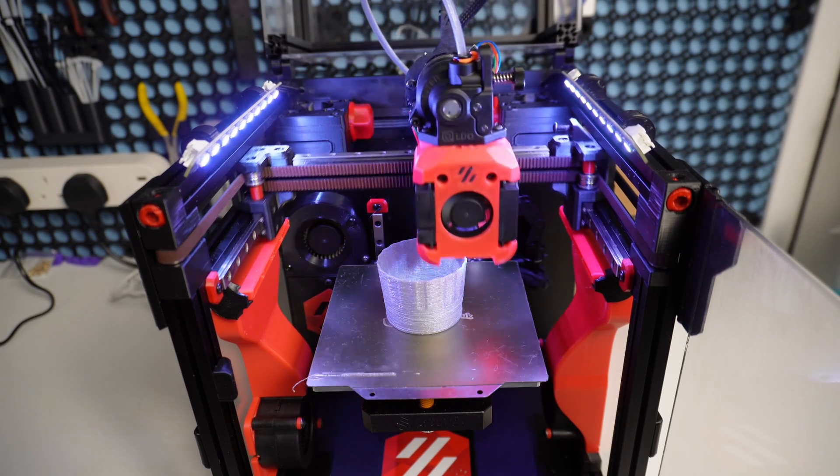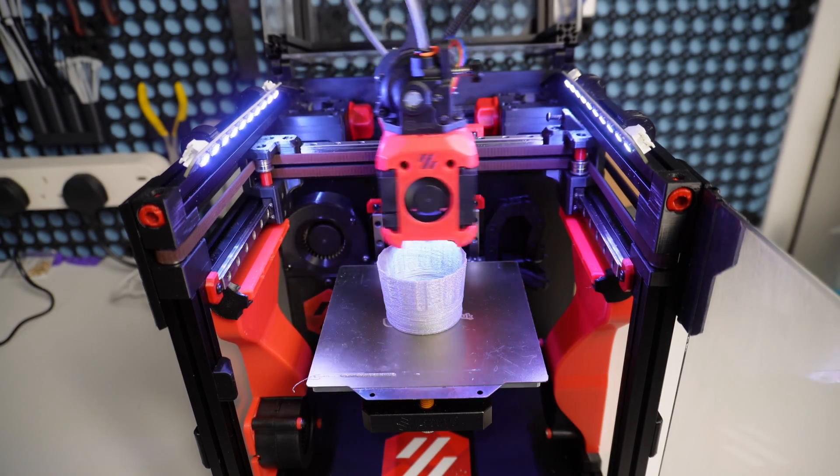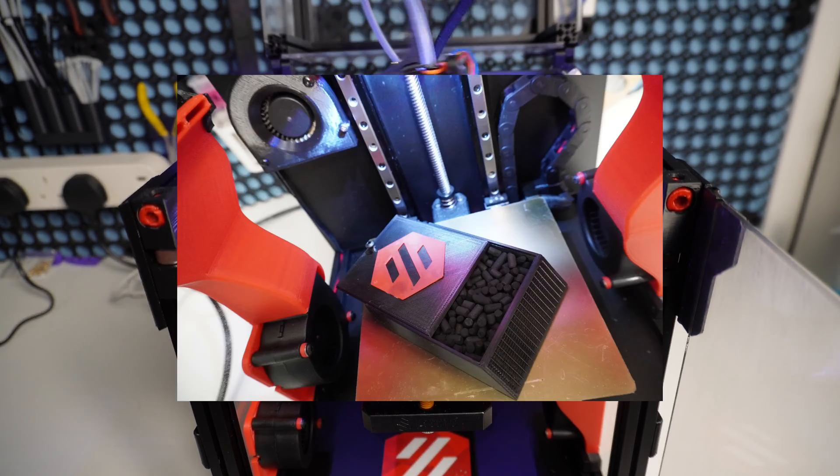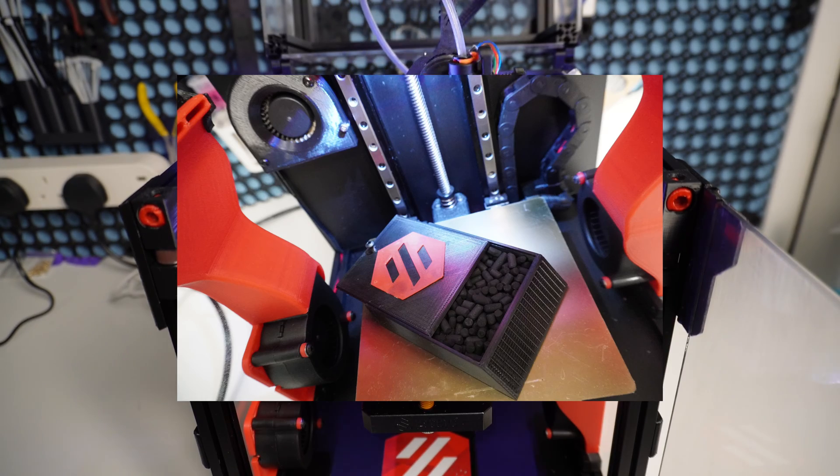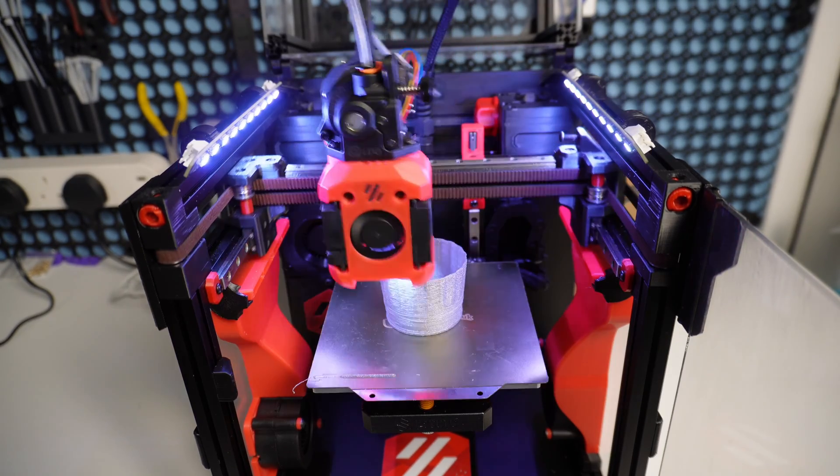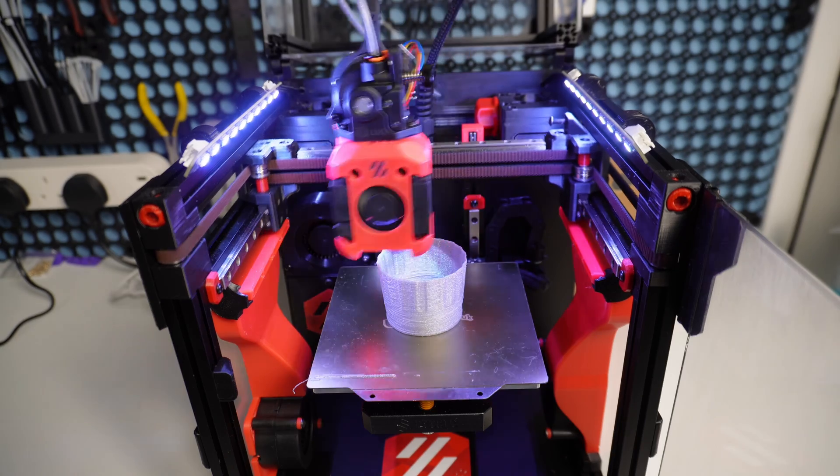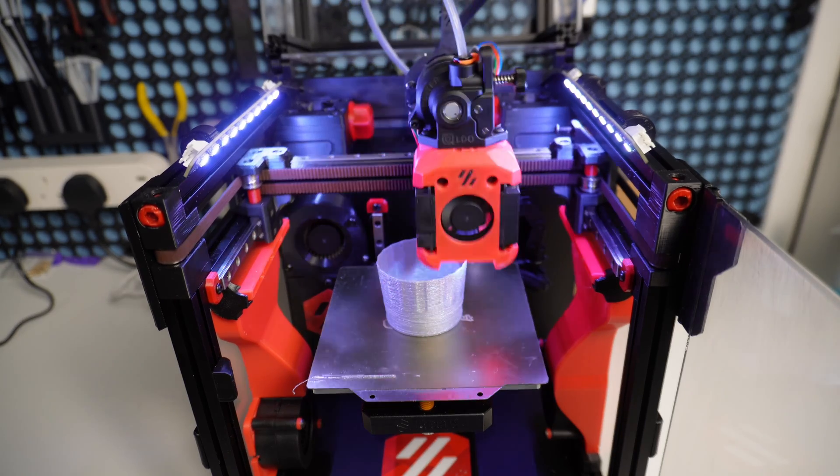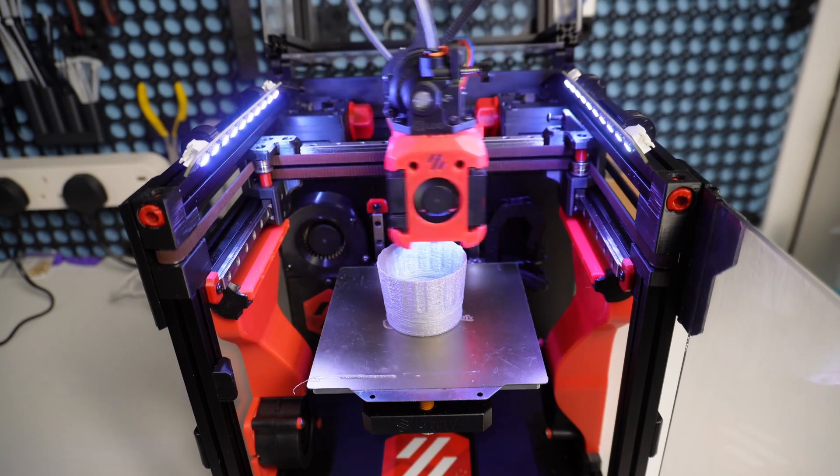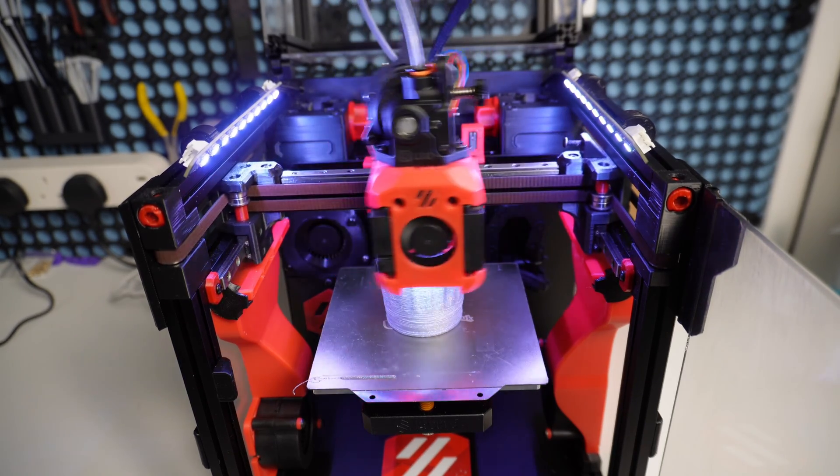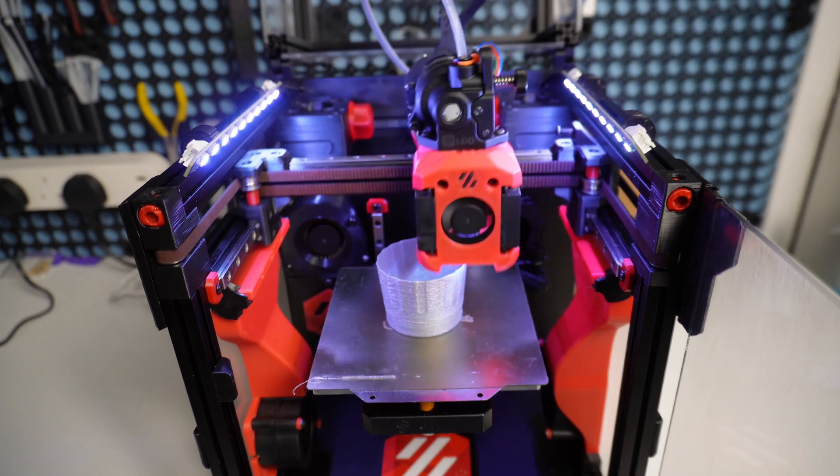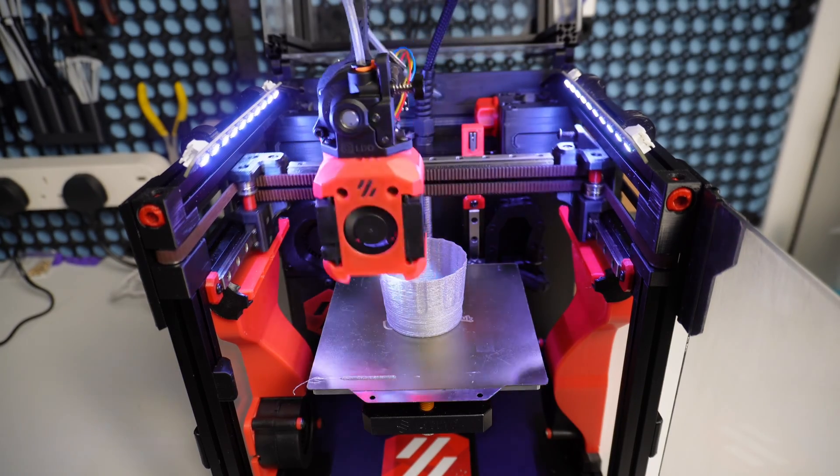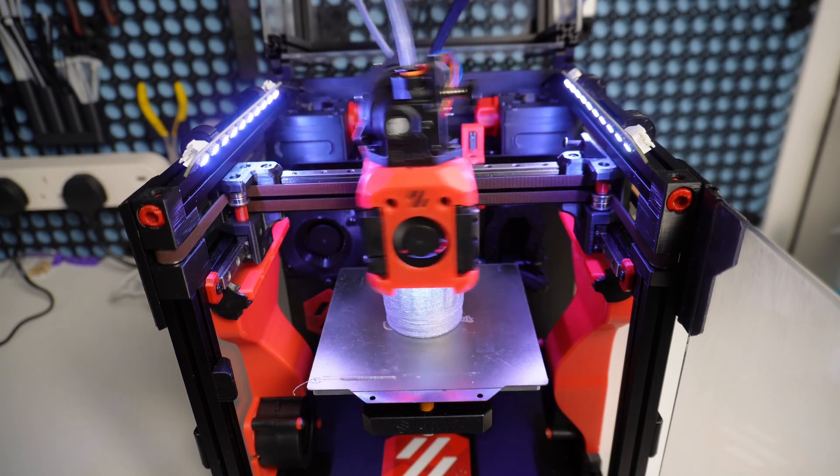So instead, I found this design on Printables. This design takes heavy inspiration from the Nevermore filters, and allows me to run activated charcoal filtration within the V-Zero, with a single 5015 blower fan. It's more than enough to filter the small chamber of the V-Zero, and this was fitted with Nevermore carbon pellets.